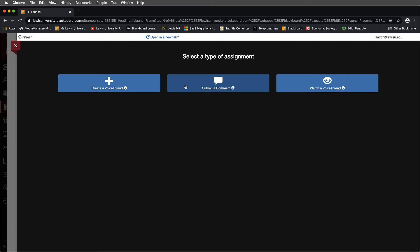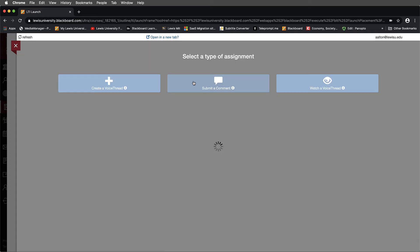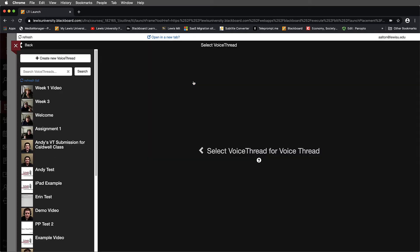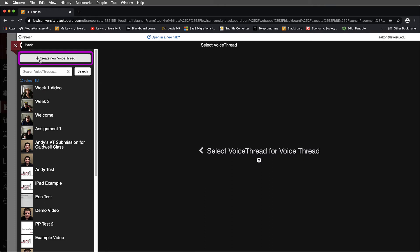In this example, we'll go ahead and we'll select Submit a Comment. And what I'll do here is now that I've selected Submit a Comment, I'm going to go ahead and try and upload a very basic PowerPoint presentation. You'll notice that VoiceThread is open on the side here and I'm going to navigate over to the left-hand side and where it says Create a New VoiceThread, I'm going to select this.